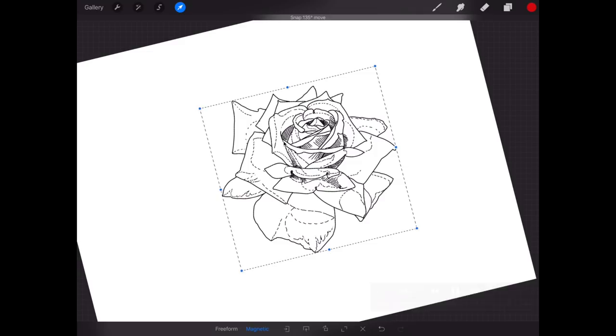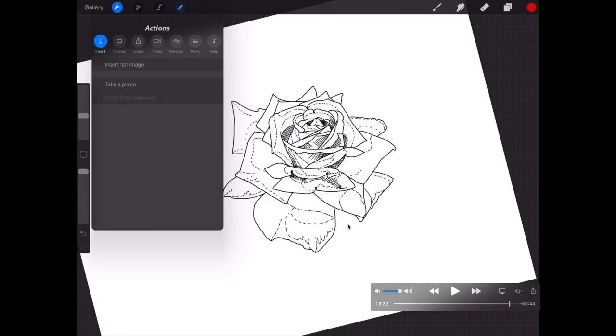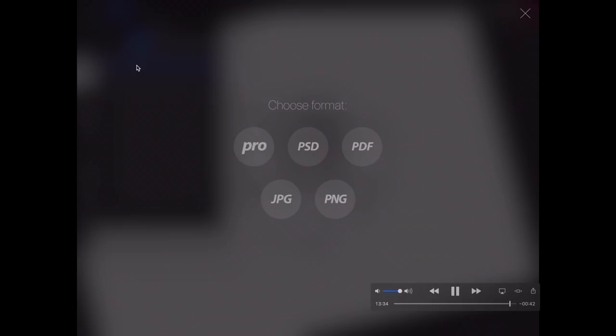So what I do is I'll then go to Share at the top here: spanner, Share, Share Artwork, and then choose JPEG. This will export it and then I'll AirDrop it to my MacBook Pro.